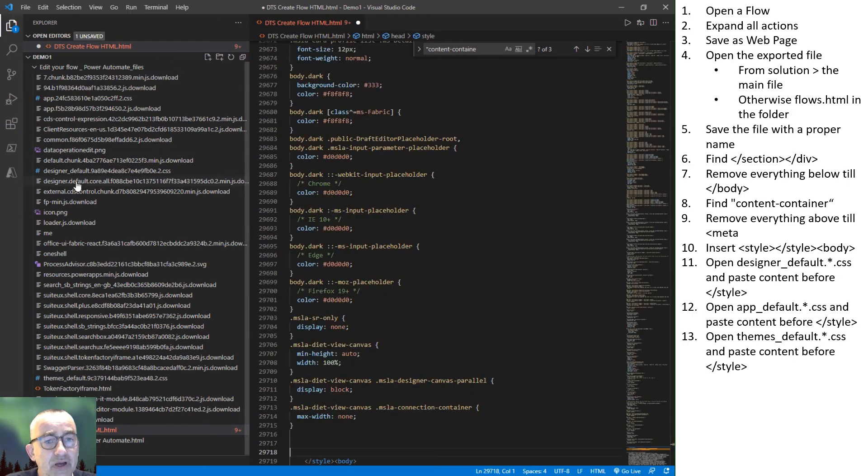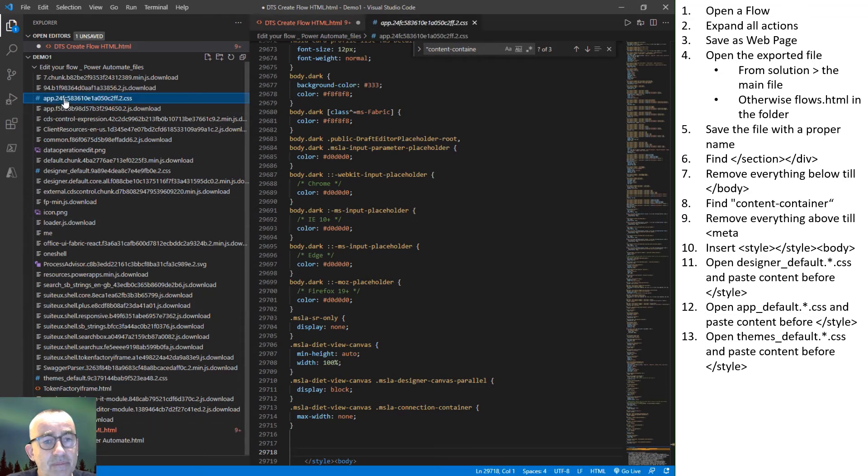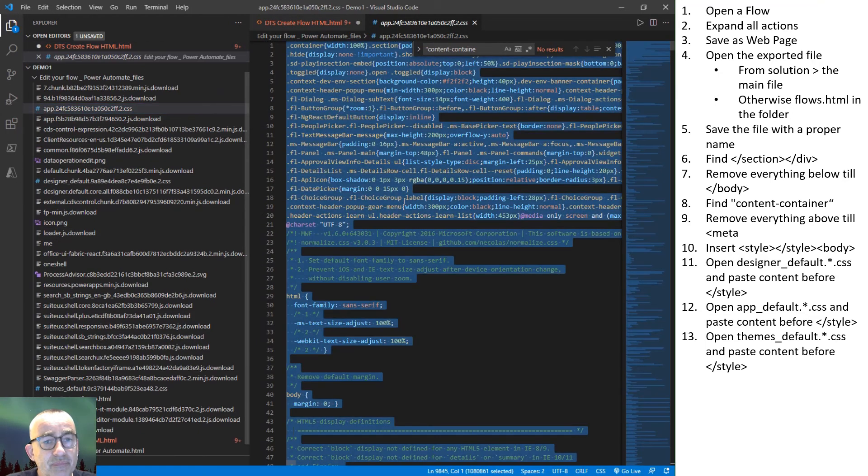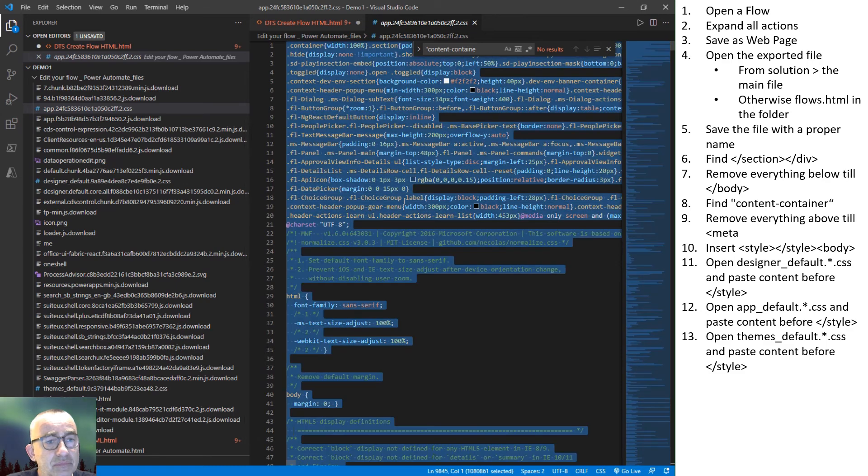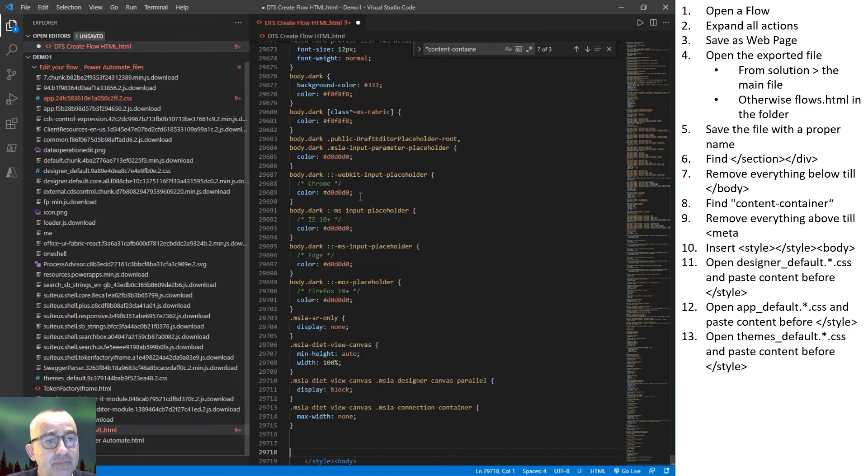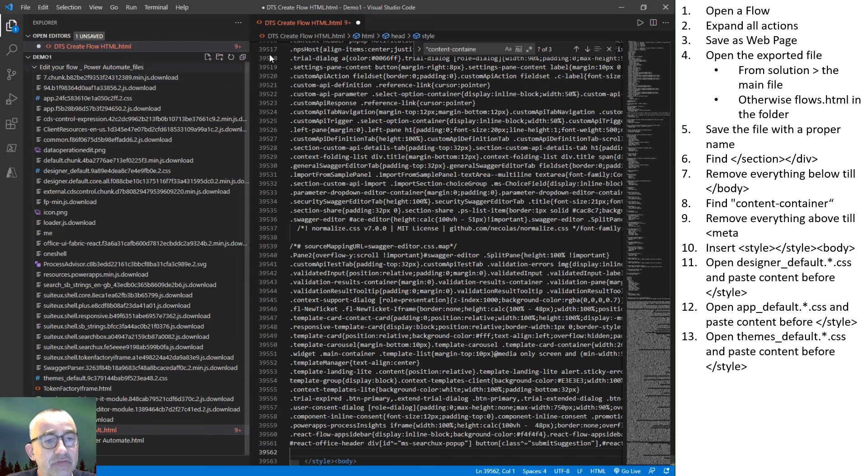Go to the app default style sheet. Select everything. Close the file. Paste it before the closing style tag.